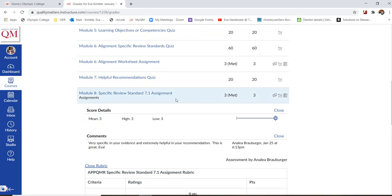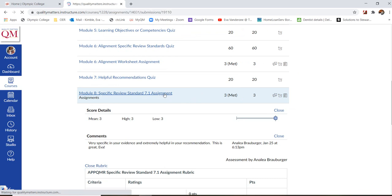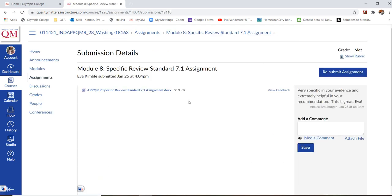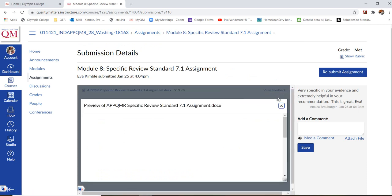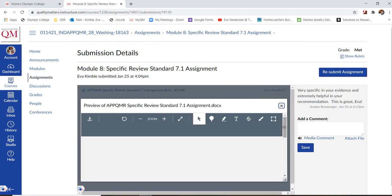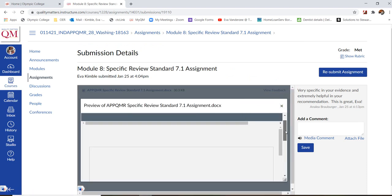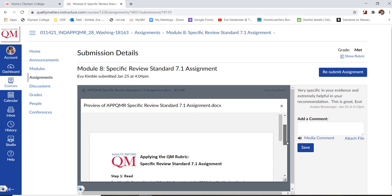Now, if somebody actually left feedback inside the assignment, we're going to click on the assignment. And here, if we hit view feedback, you can look at your assignment and view the feedback left on it.